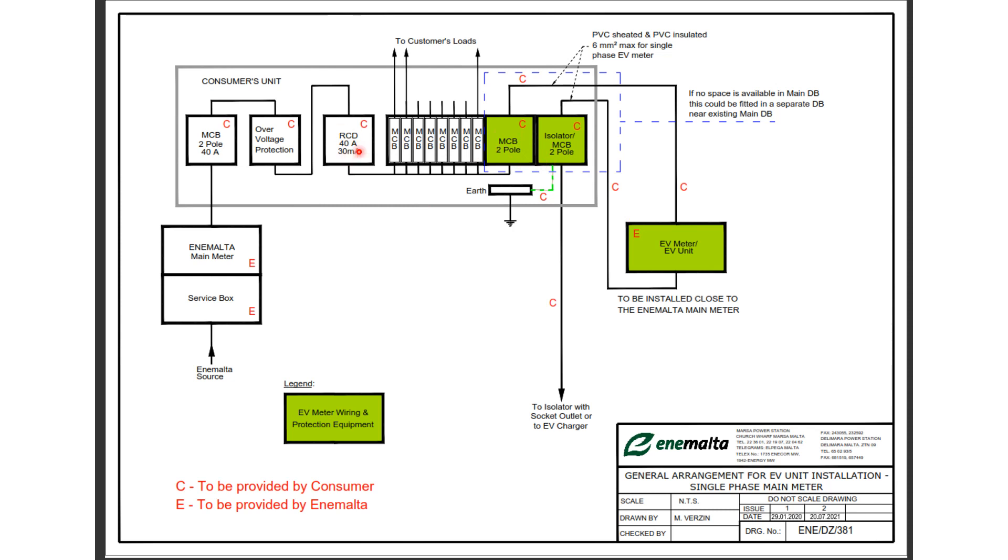And we remind you that at KC Engineering we offer updating of consumer units, certification of installations, and also certification for the particular purpose of the EV meter unit.